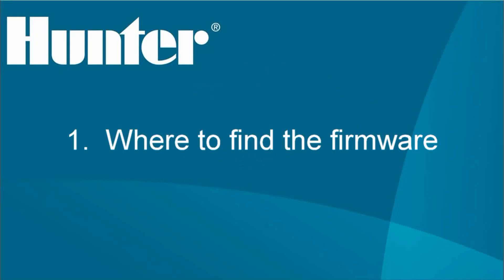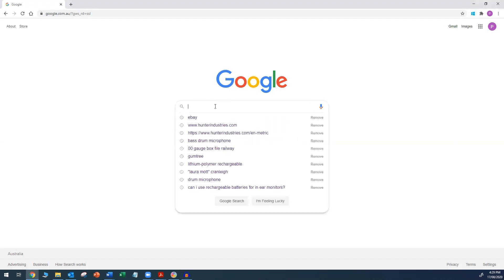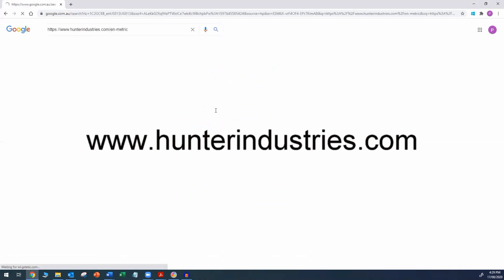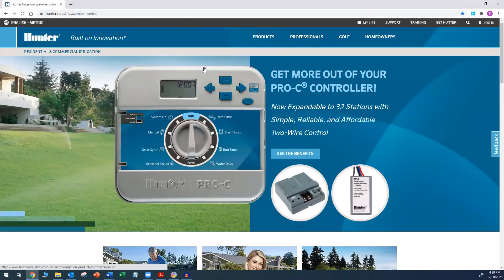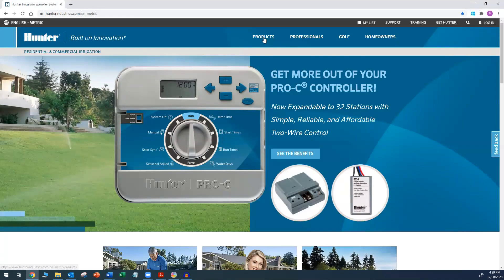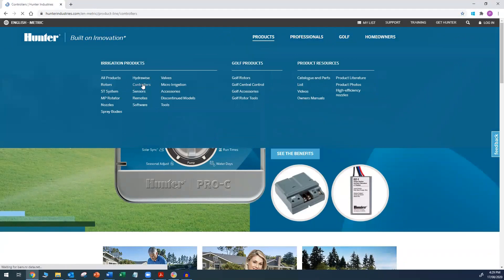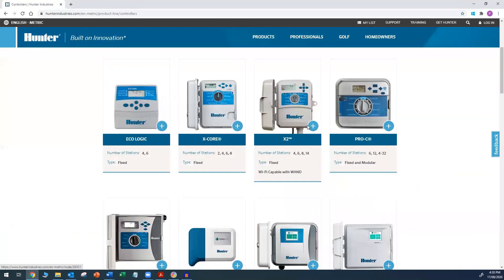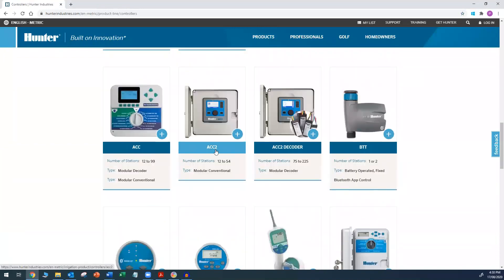So, point number 1. Where to find the firmware. To find the firmware, you need to navigate to the Hunter website. The address is www.hunterindustries.com. Once there, locate controllers. You will find this under products. From there, navigate to the ACC2 page. You can choose either ACC2 or ACC2 decoder. It doesn't matter. The firmware is the same for both versions of the controller.